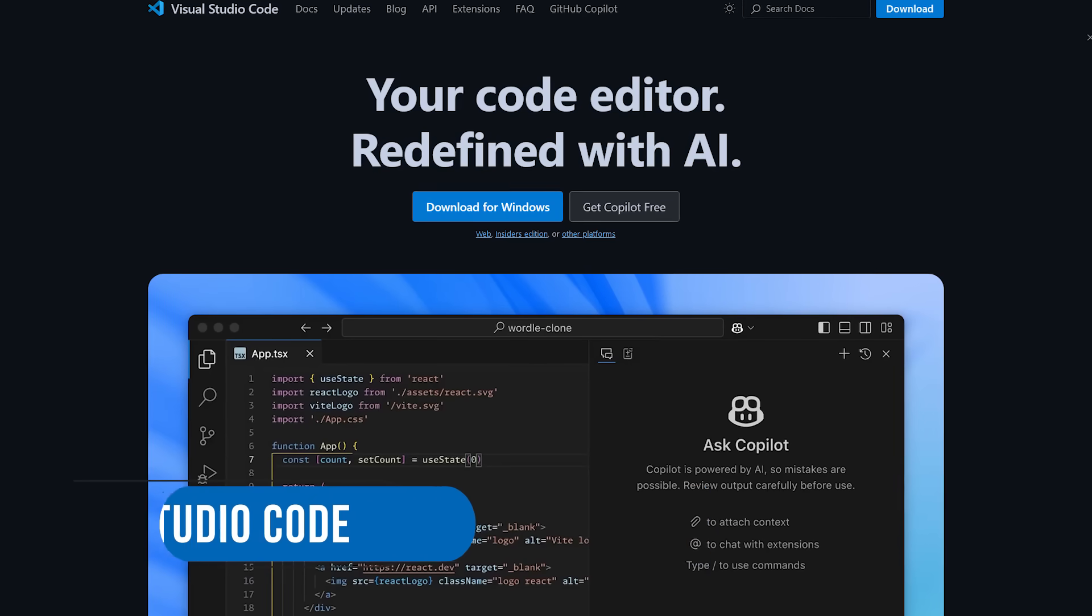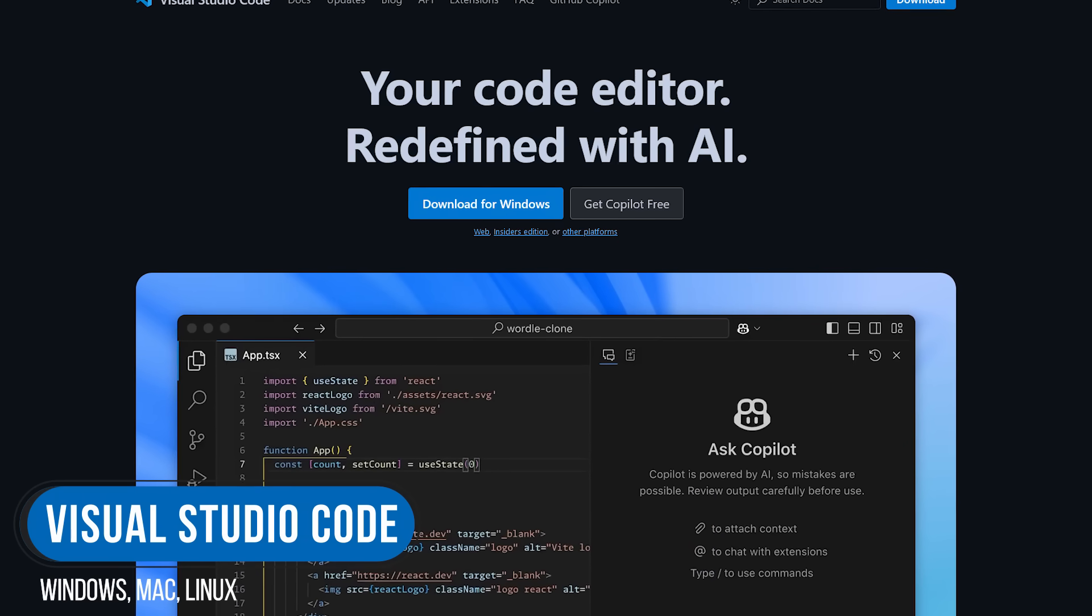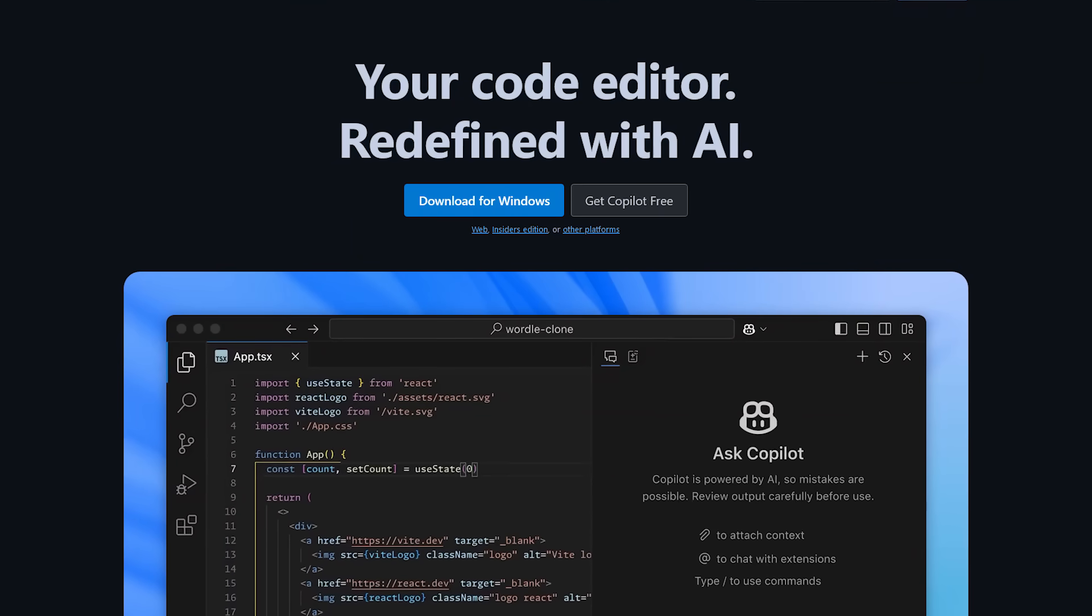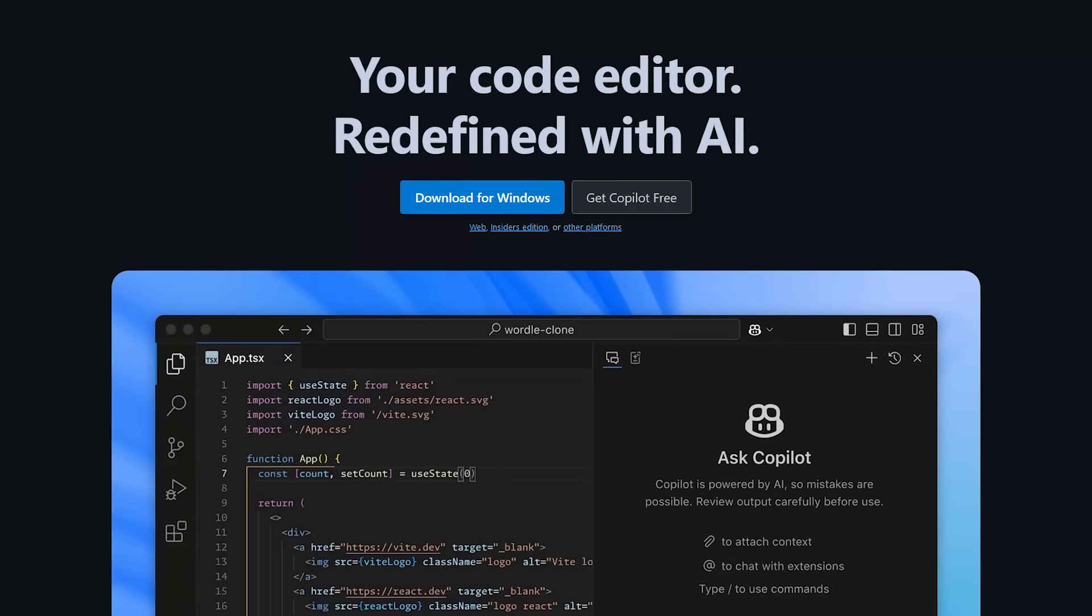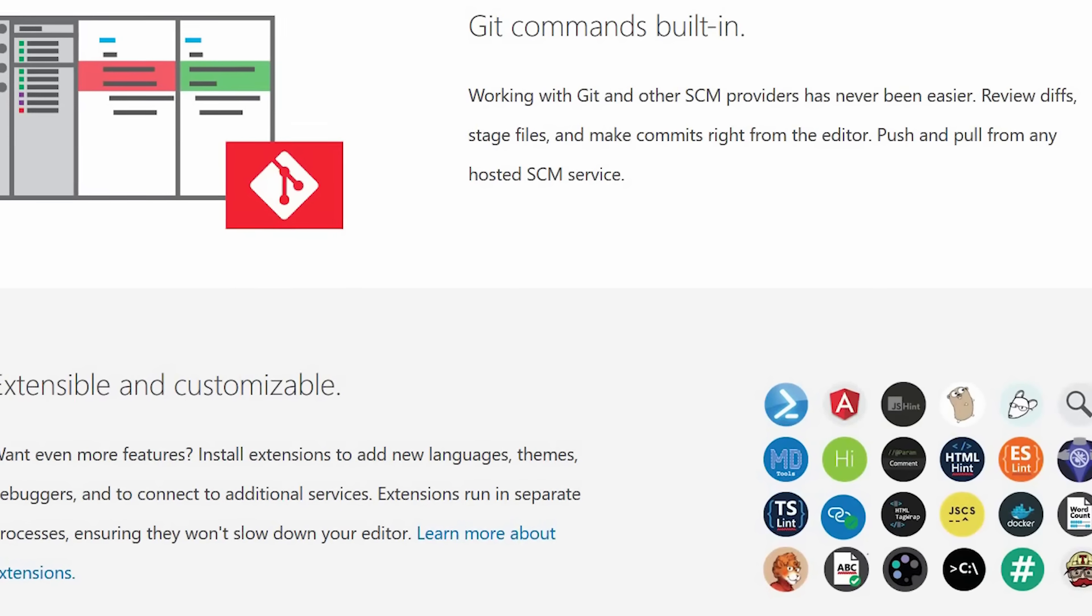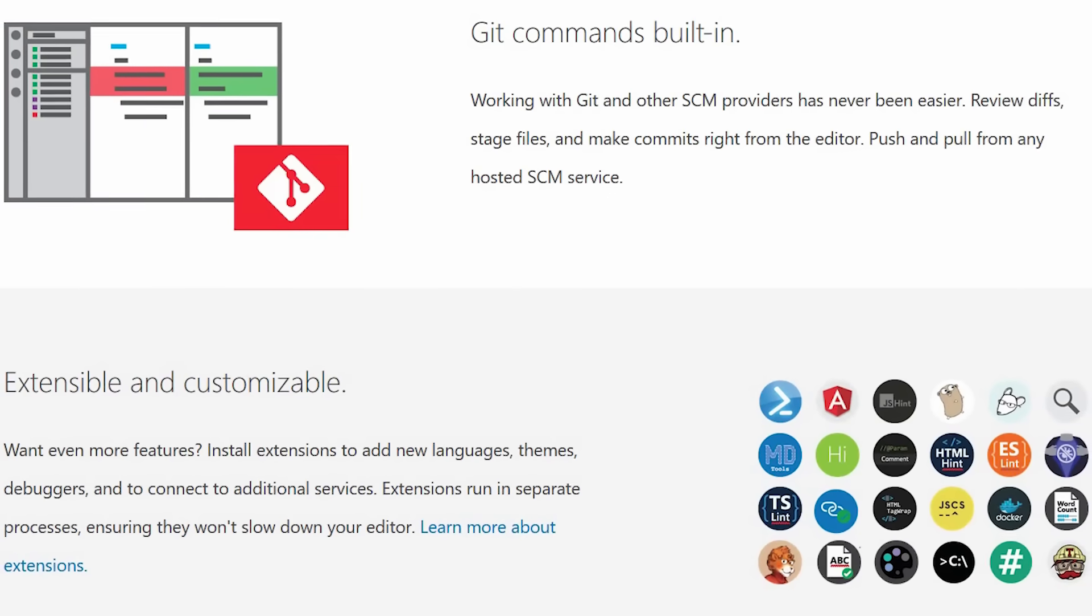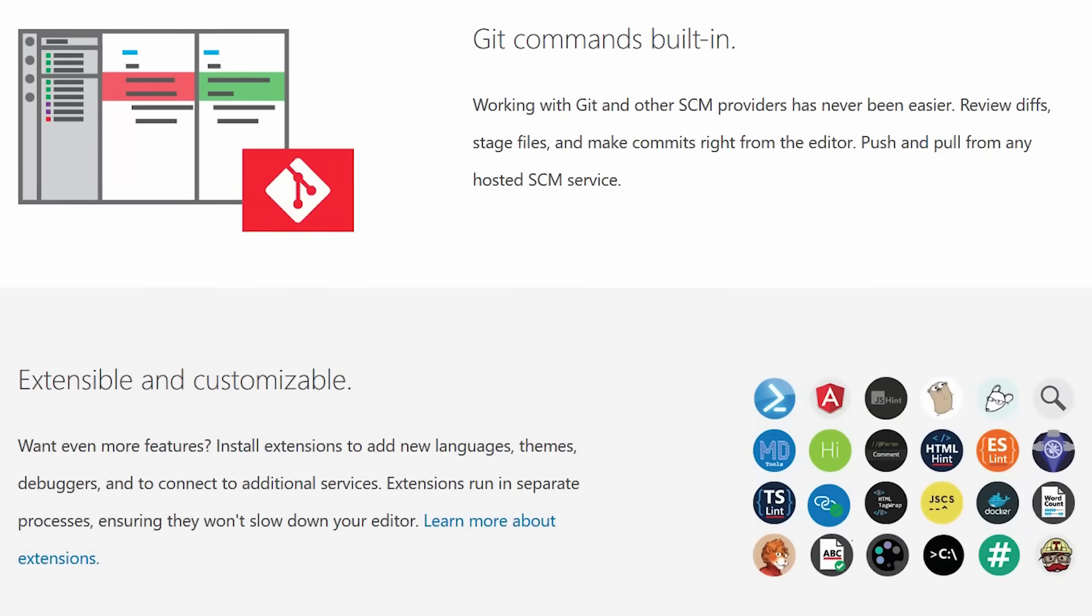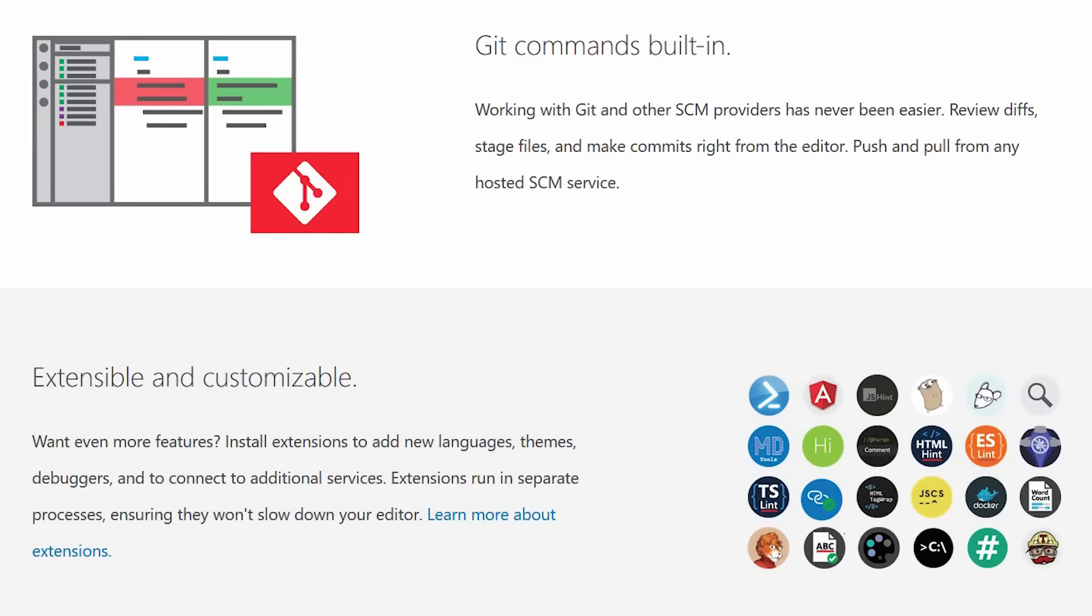This next one is for you programmers out there. Visual Studio Code is a free text editor from Microsoft designed specifically for editing source code of computer programs. This code editor has built-in support for JavaScript, TypeScript, and Node.js. If you need support for additional languages, they make it easy to add them into Visual Studio Code.